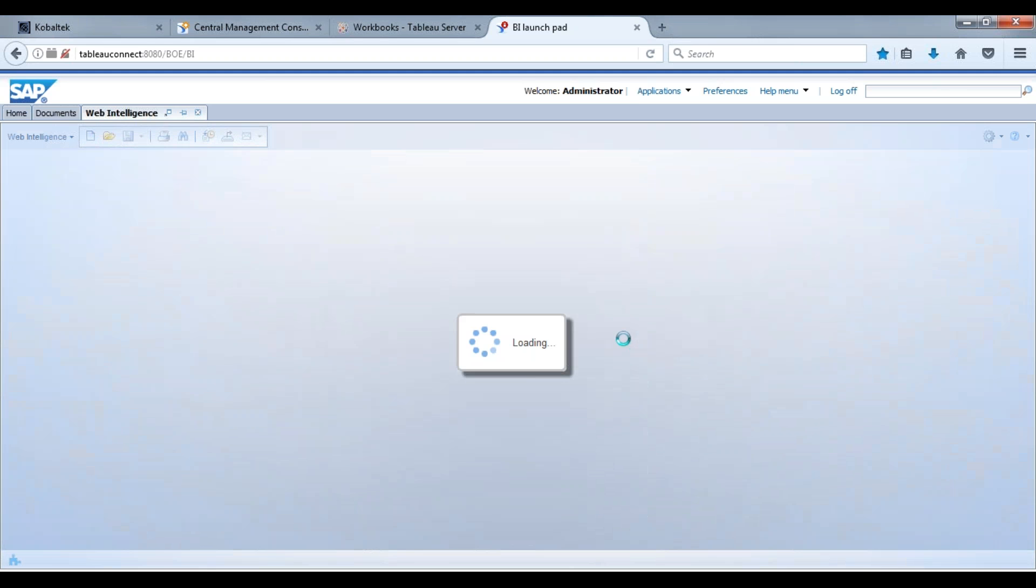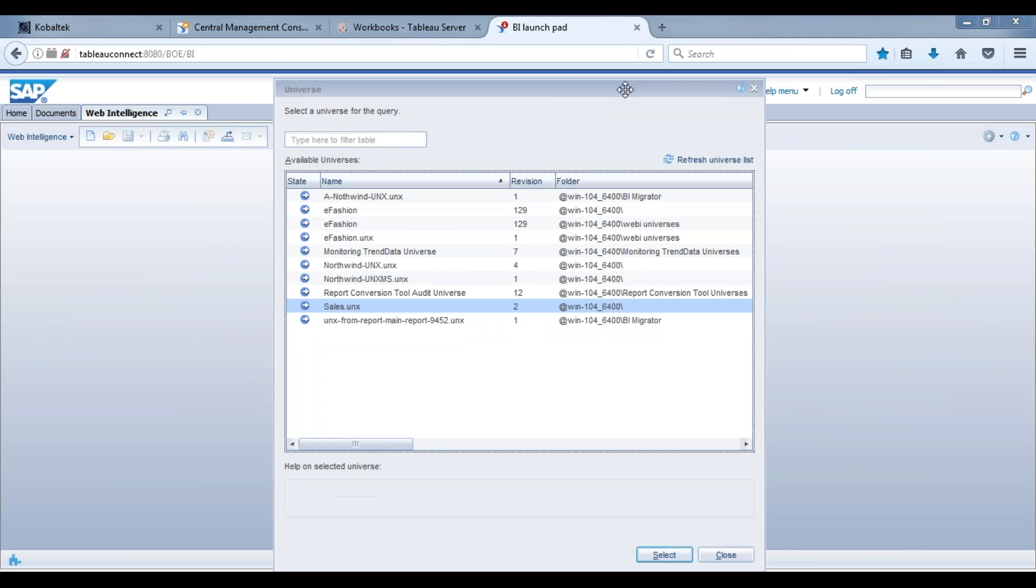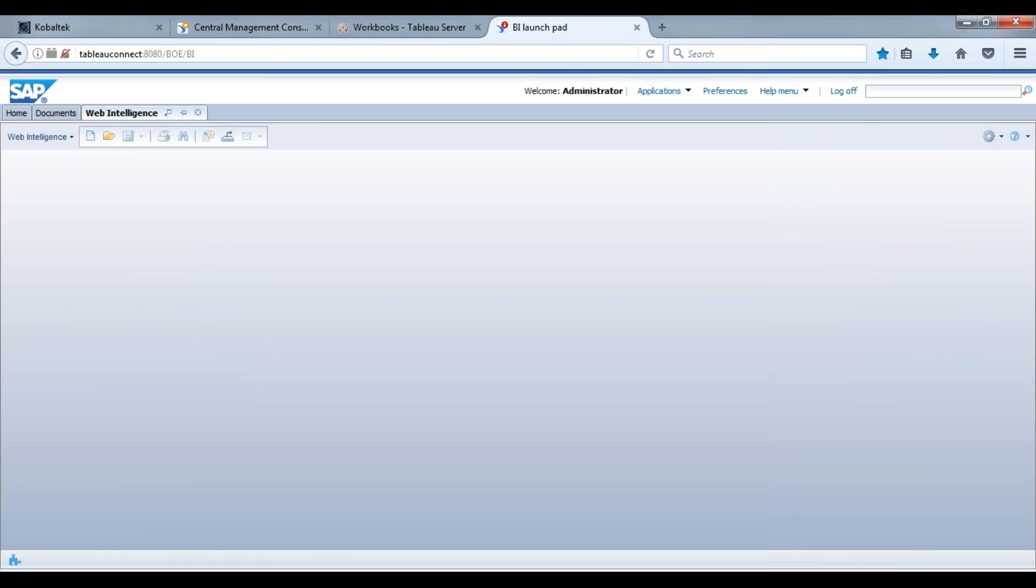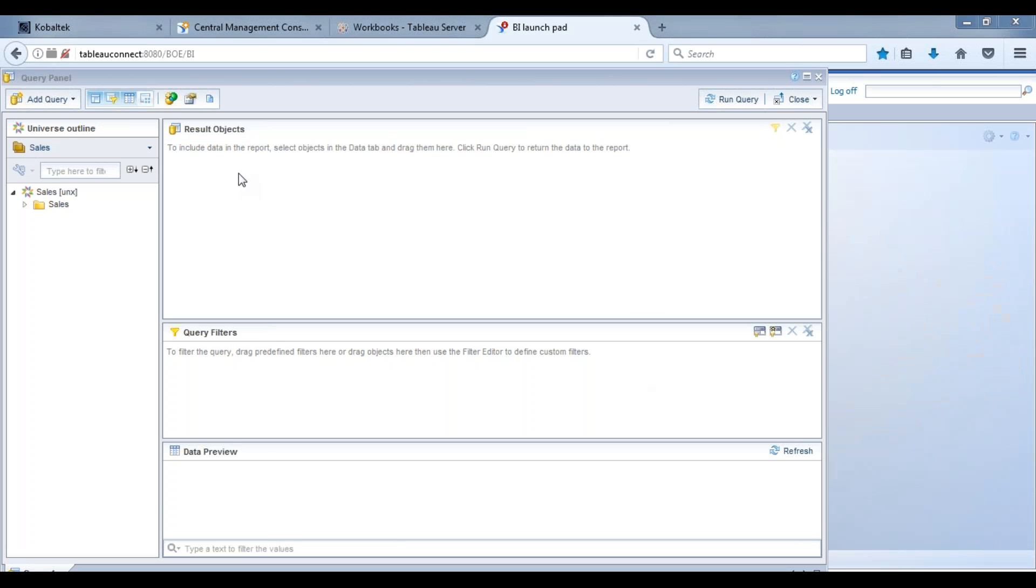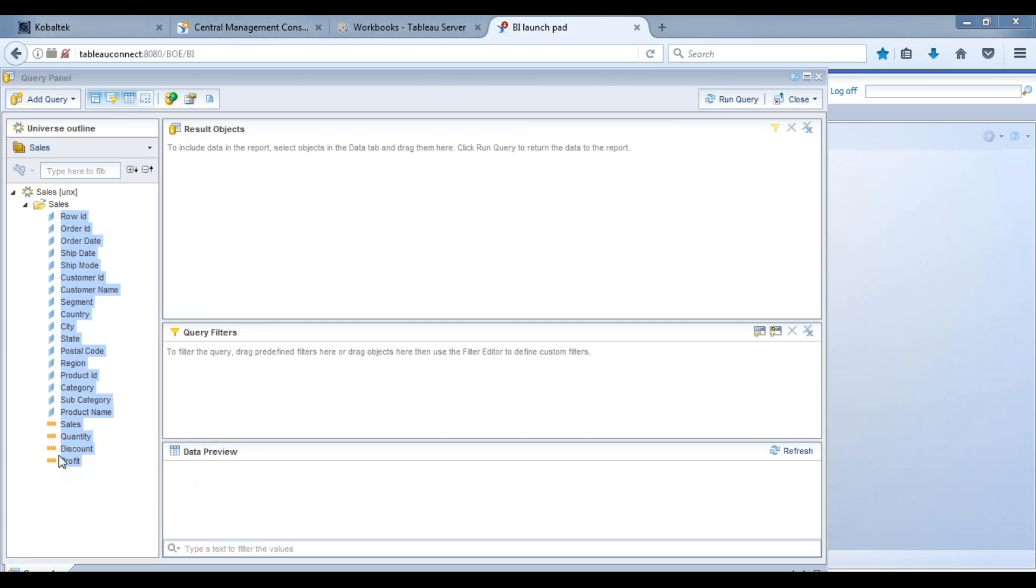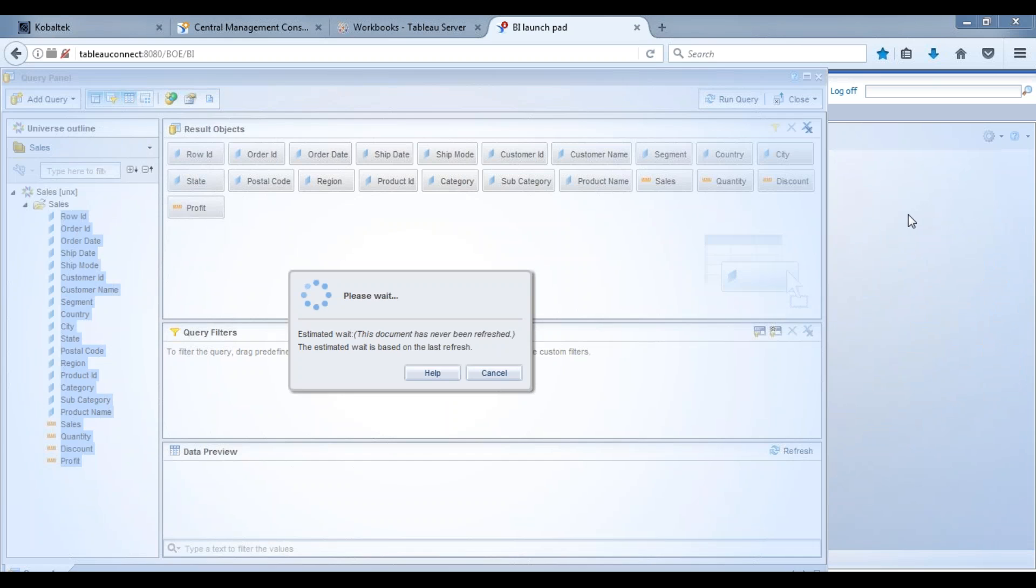Select the universe and then choose this universe right here. We're just going to select all these folders and move them over to here and we're going to run this query.